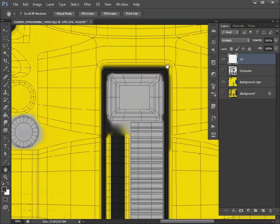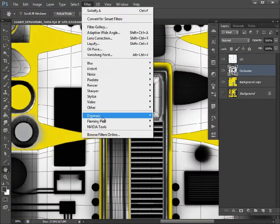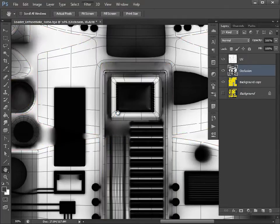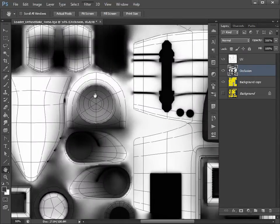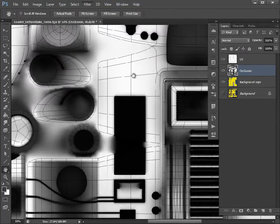We can do the same for the occlusion map - Filter, Flaming Pear, Solidify A. That has softened the edges of the occlusion map as well. That's a good way to fix texture seams.